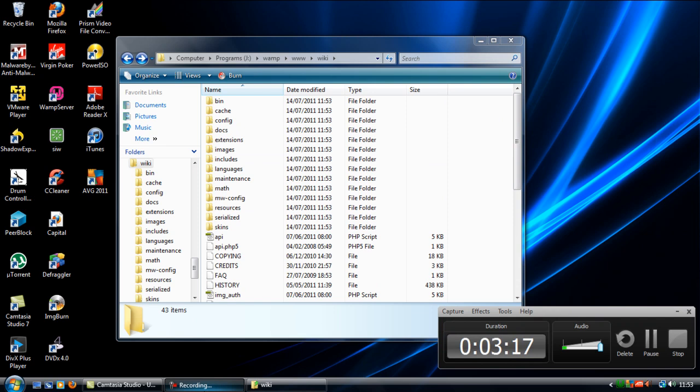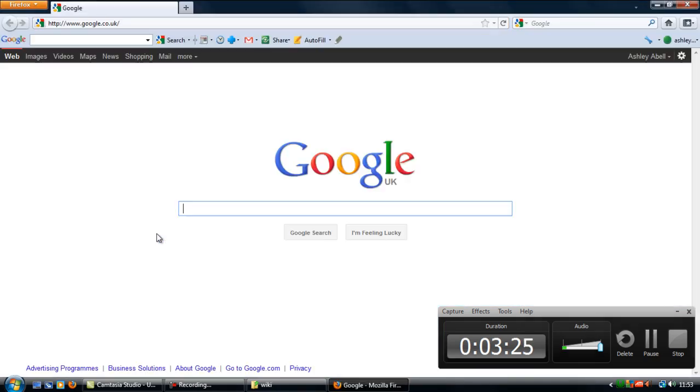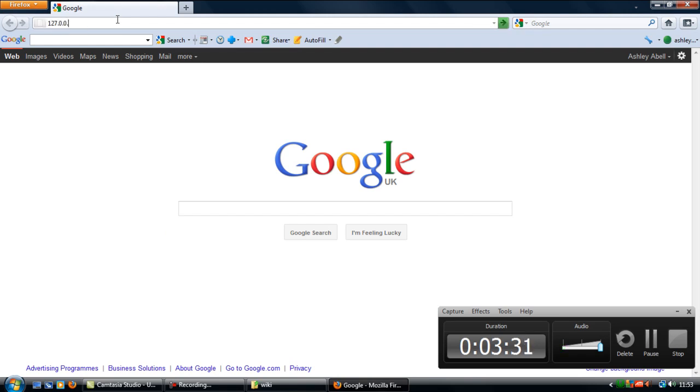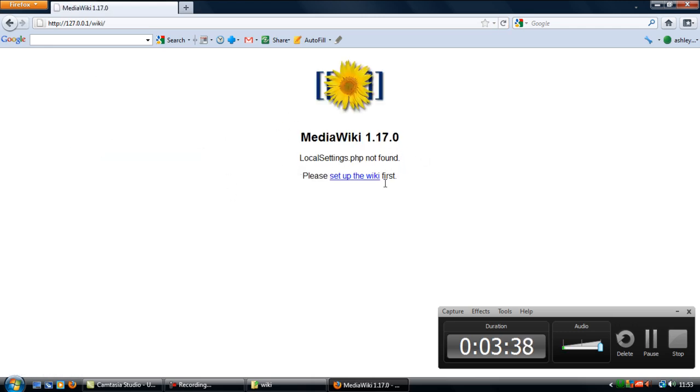Now that you've downloaded them, we need to actually set up the wiki. If you open up your localhost and go to that wiki directory, it comes up here saying local settings.php was not found, obviously because we have not set up the wiki yet.